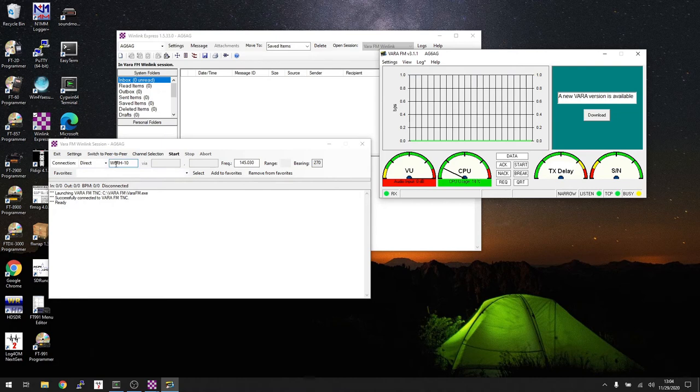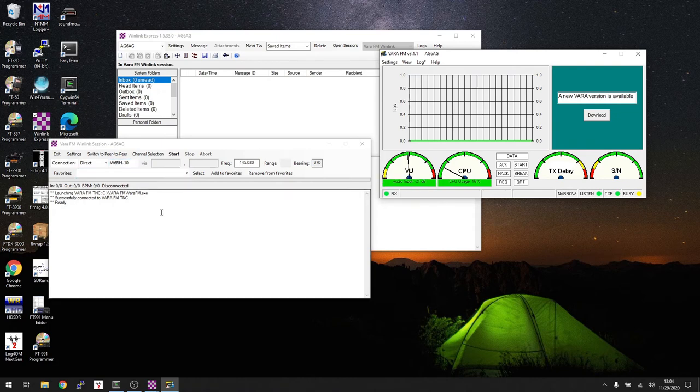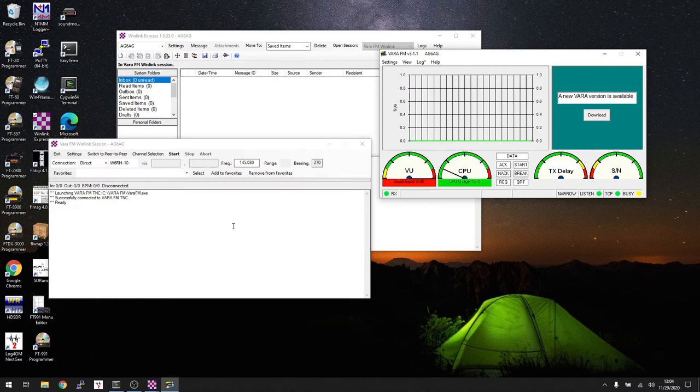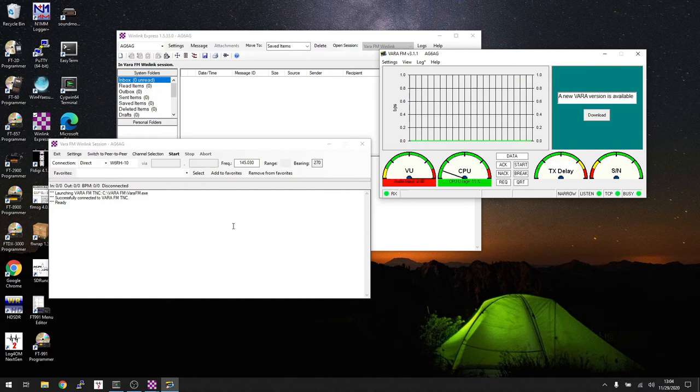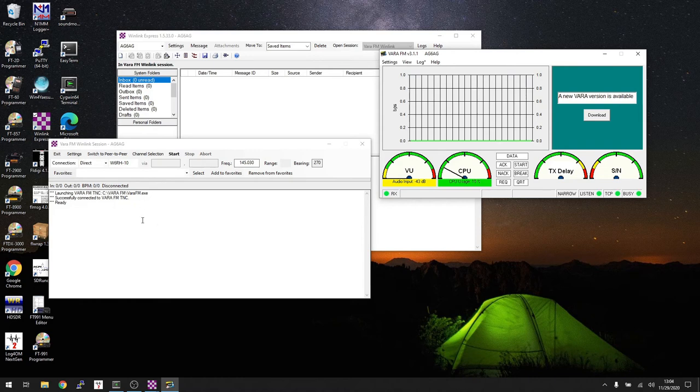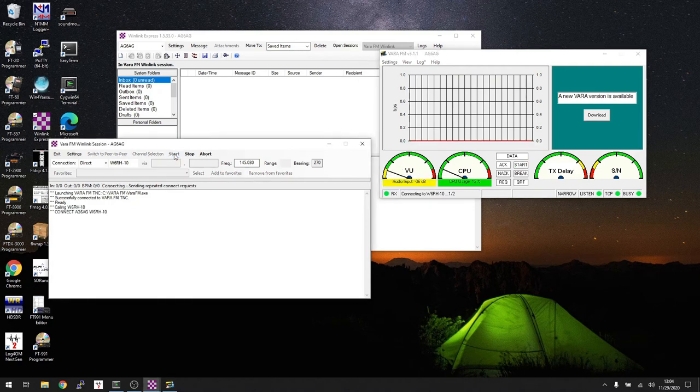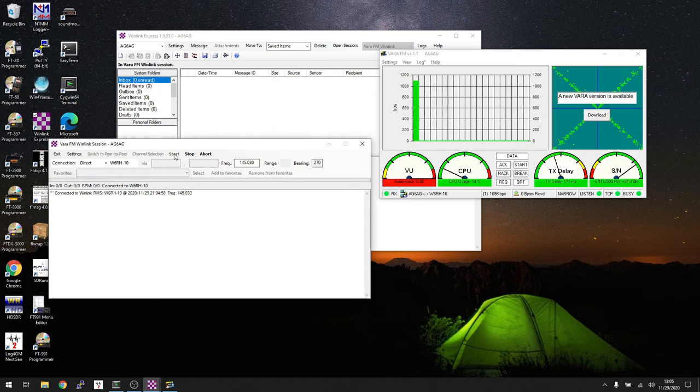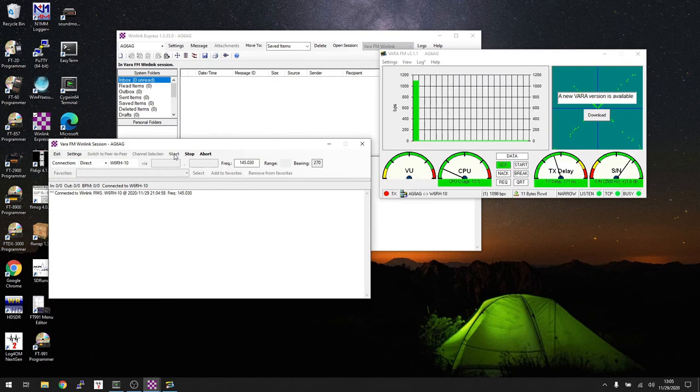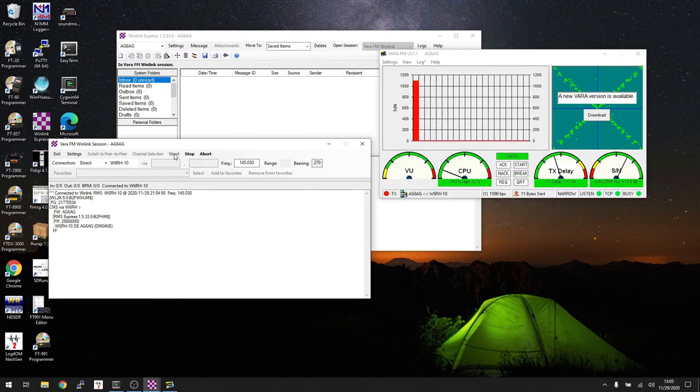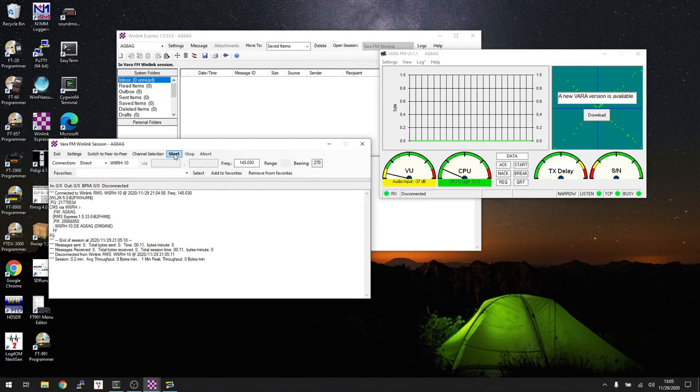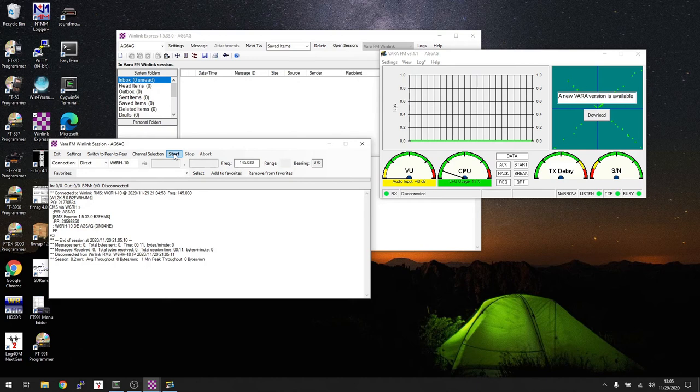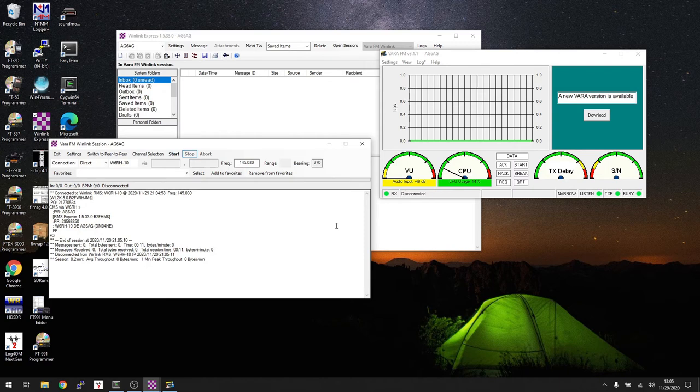Now I'm going to connect to W6RH10. He is actually on 145.030, so I've got to change my radio frequency manually because, as everybody might have guessed, with Vara FM it does not automatically change frequencies since frequencies are typically channelized. Let's go ahead and we'll hit start. Let's see if this works. And away we go. Look at that - made the connection. And of course no email, but we didn't expect any. So there you go. That's how easy it is to make this all work.